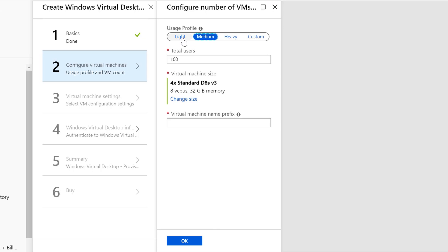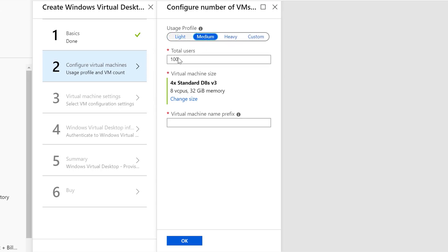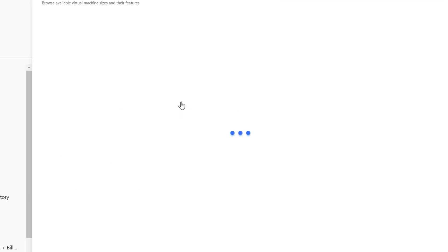In this screen, we actually have a few options in terms of configuring the number of virtual machines. We have different usage profiles: light, medium, and heavy. You'll see as I change these different values, the size of the VMs as well as the count of the VMs will change with it. We'll start with light, and you can see that I've got three VMs. With heavy, I've got seven. With medium, there's four. If I change the user count to 25 users, there's one VM now selected.